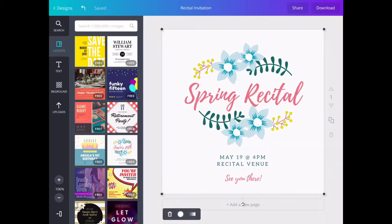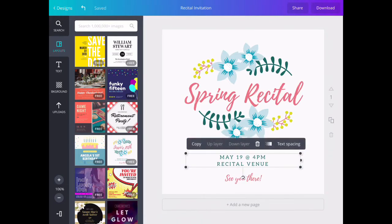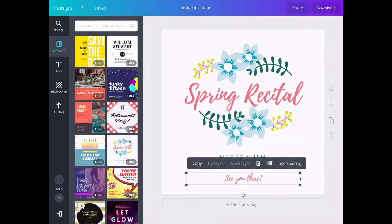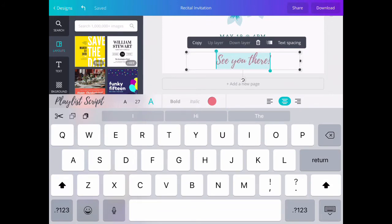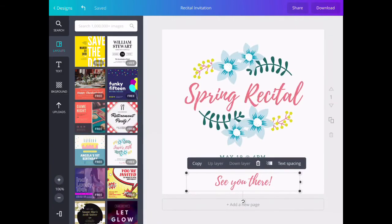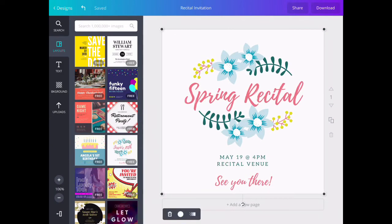I think the 'see you there' is a little bit small, so I'm going to select that and double tap to open the keyboard. Just above the keyboard, there are two A's—one small and one big. I'm going to press the big one to increase the size and then close the keyboard.